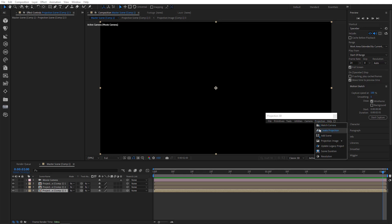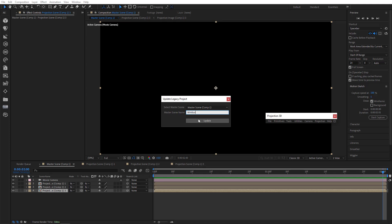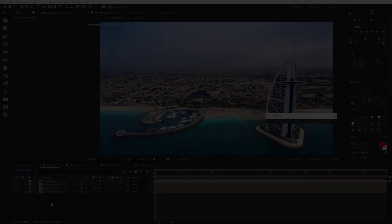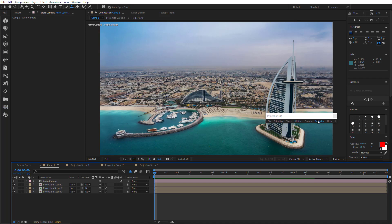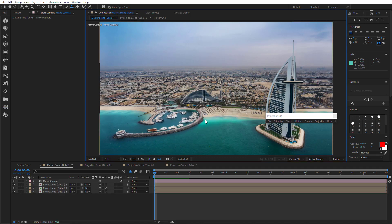Then we also have this update legacy project. This thing will help you update projects created in the older versions and rename your new ones. You simply select master scene and give it a new name. You can see that now projection scenes have both the number and the name of the master scene. In the same way, you can update your legacy project structure. Just go to find the main comp, give it a new name and update. And that's it.